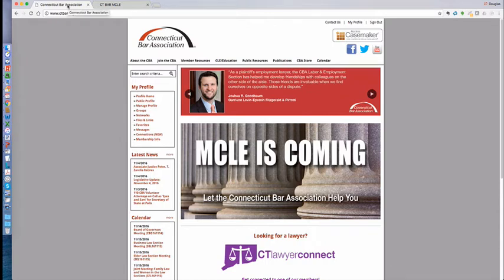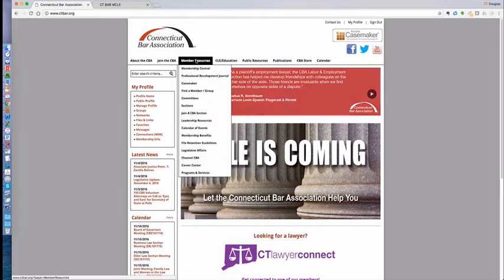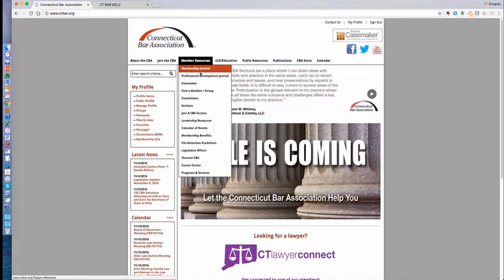You can access it at ctbar.org once you're logged in in two ways. The simplest and fastest way is to look at member resources and choose the second item here called the Professional Development Journal.